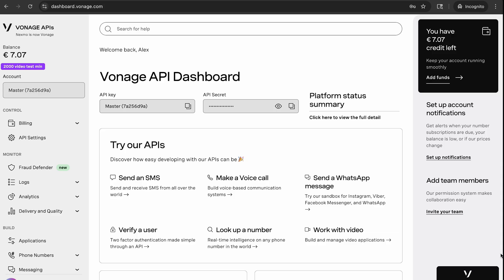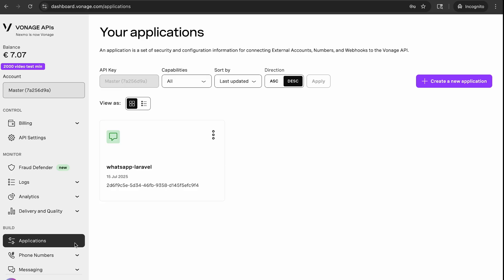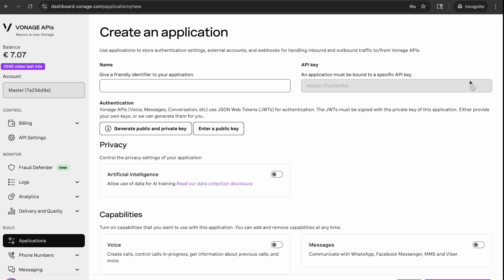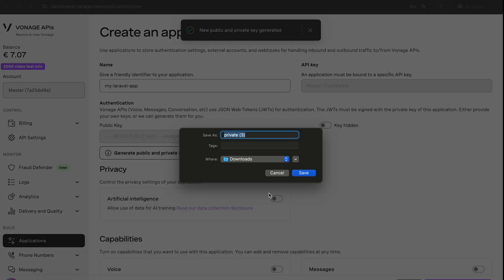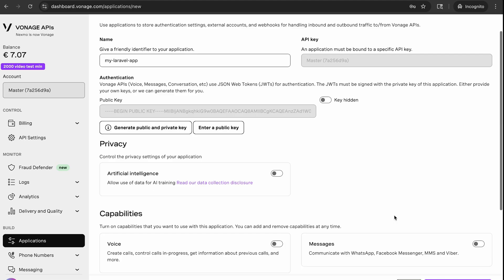Once logged in, go to Build, then Applications. Click create a new application and give your application a name. Next, click generate public and private key. The private key will automatically download onto your machine.